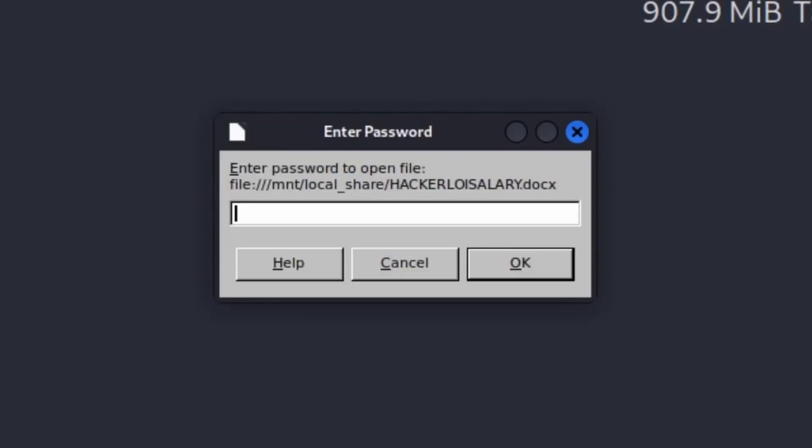Remember to subscribe to the channel and turn on notifications so that whenever there's a new hacking tutorial you get notified first and can learn everything about ethical hacking and penetration testing. Going back to the tutorial — we see the password prompt, so let's click cancel.